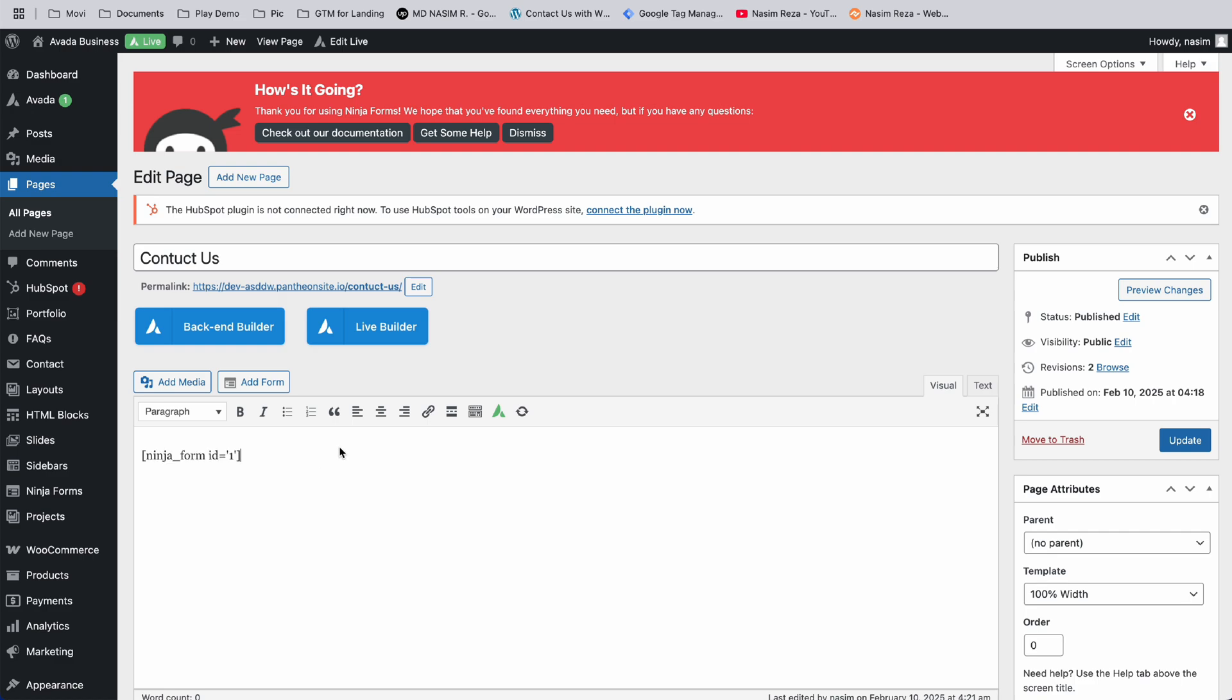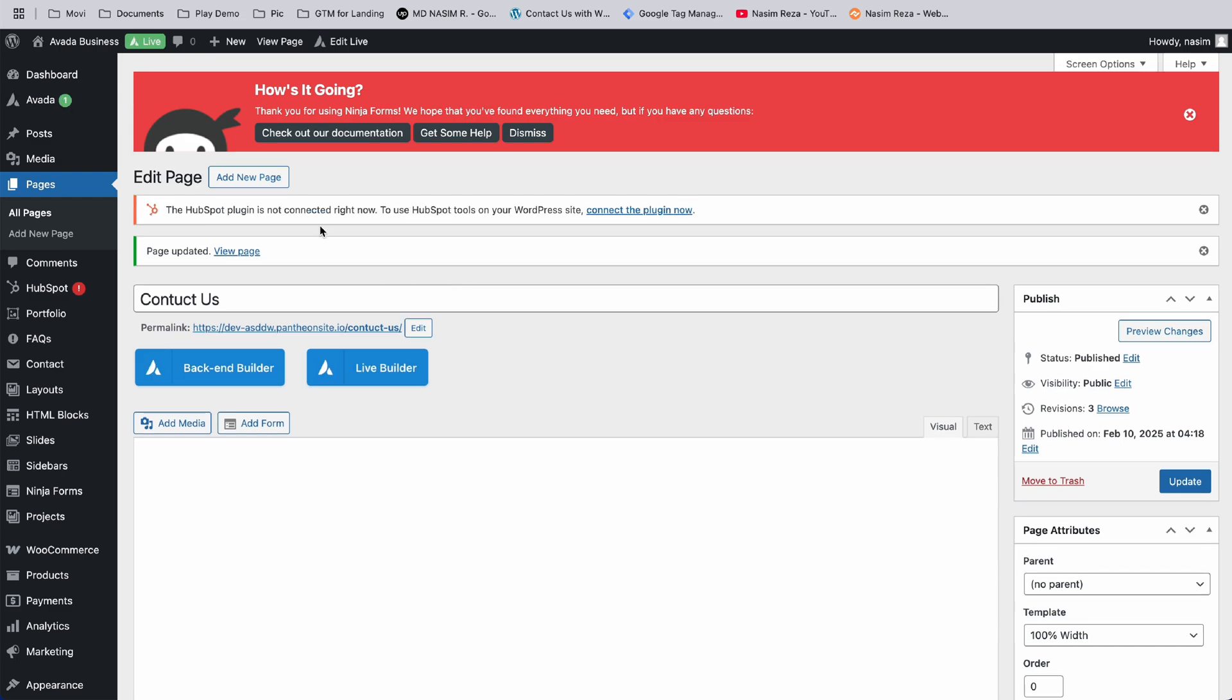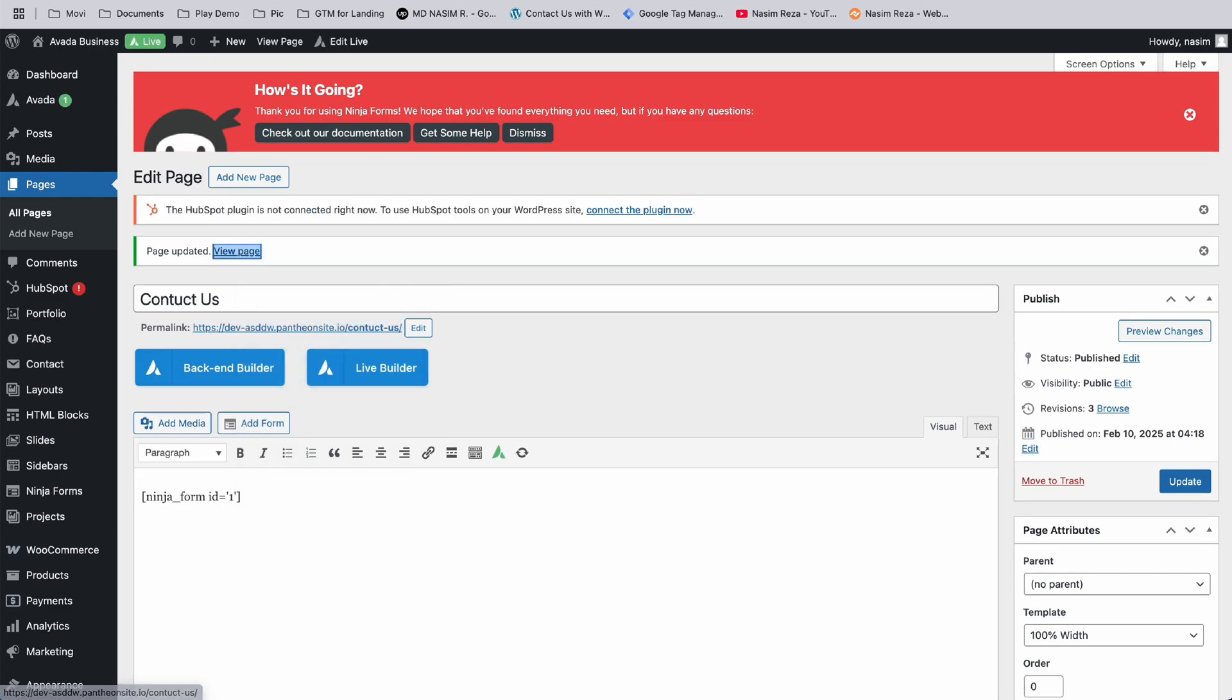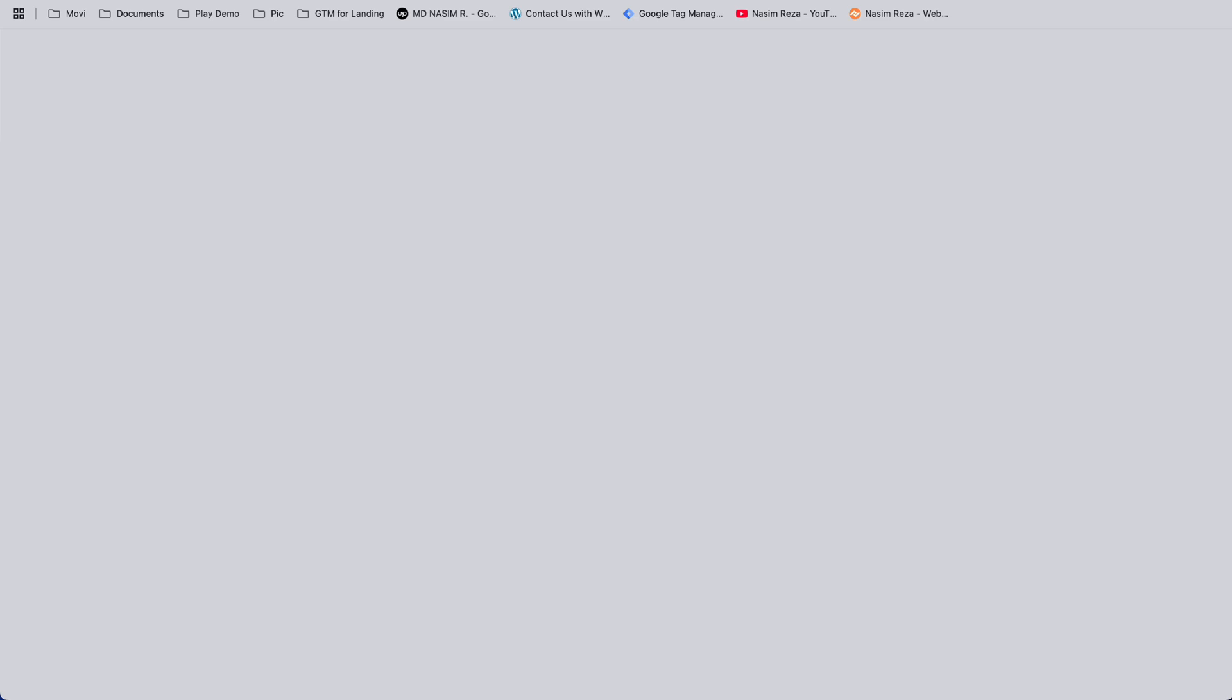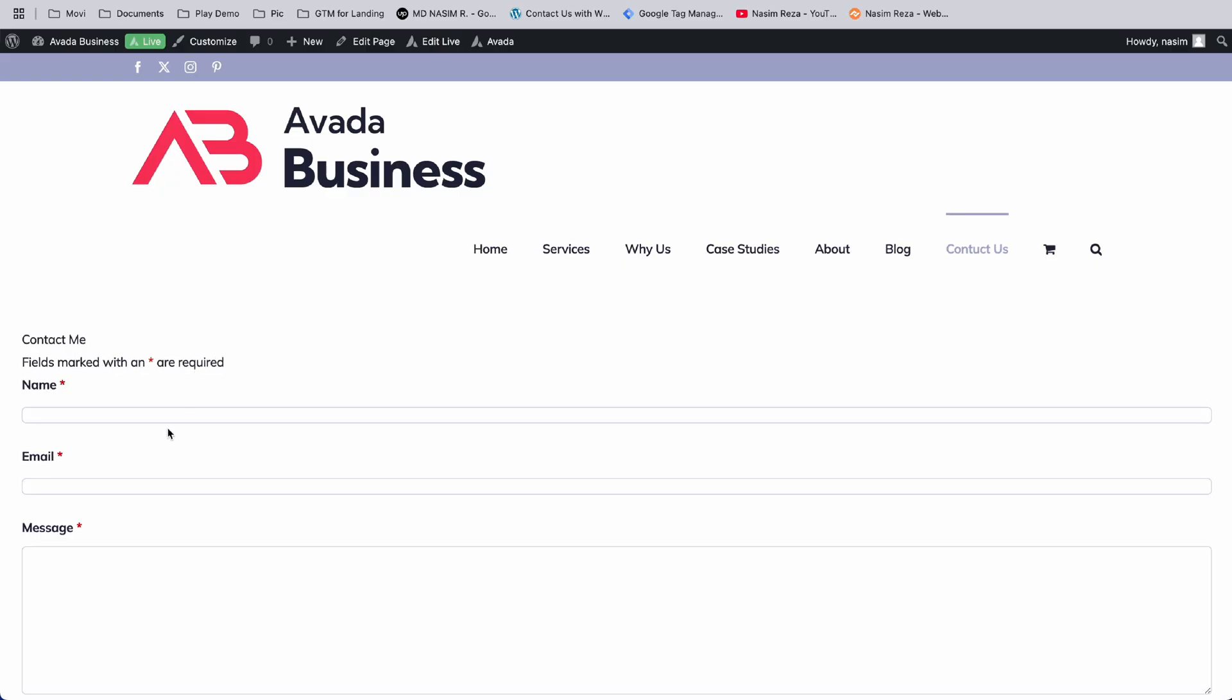Now paste the new one. This is the Ninja Forms shortcode. Then click Update. Once you've successfully saved it, go open the Contact Us page, and here you can see...